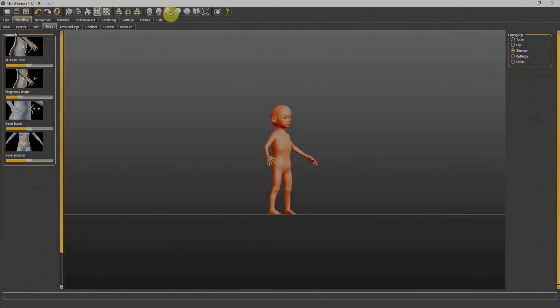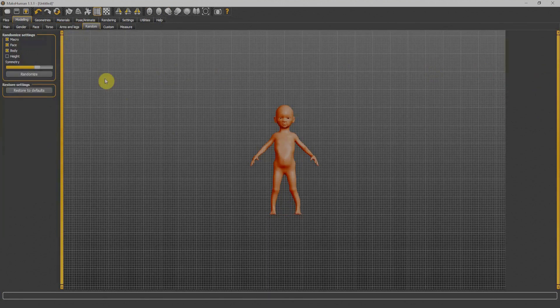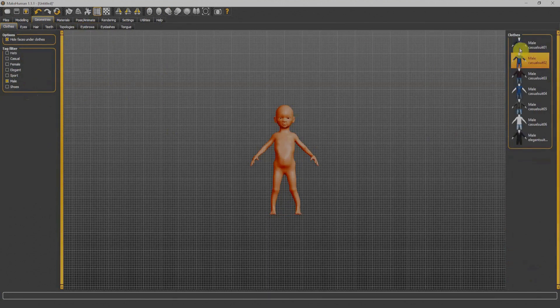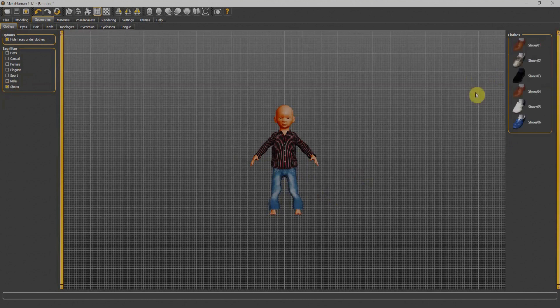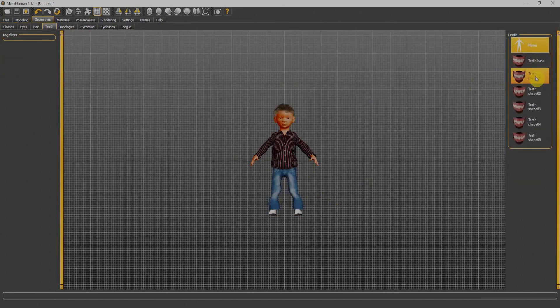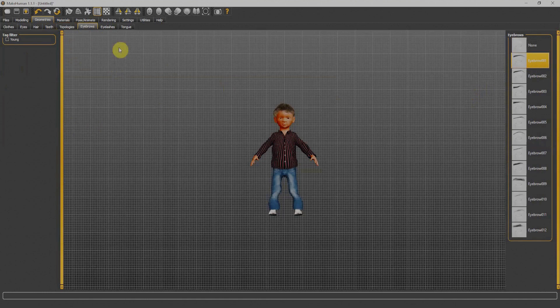We can adjust almost everything we want. Furthermore, it allows us to assign clothes to our character. Once our character is completely finalized, it allows us to create a rig on our character.